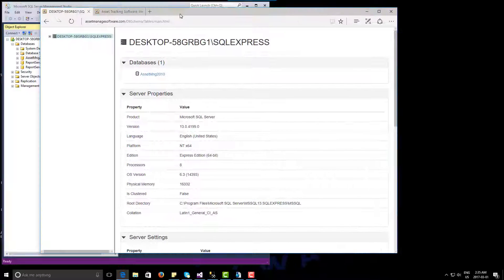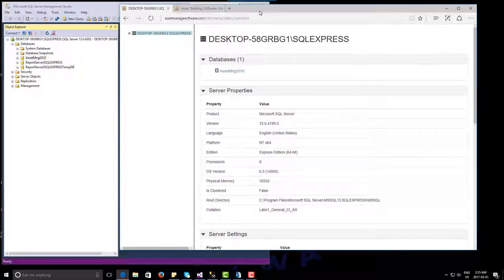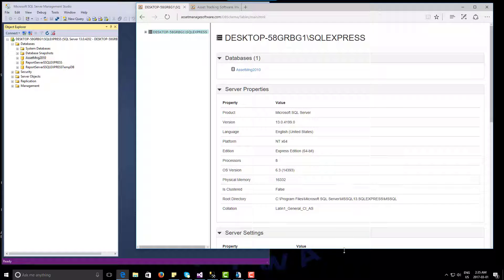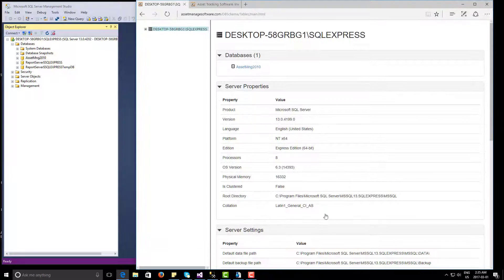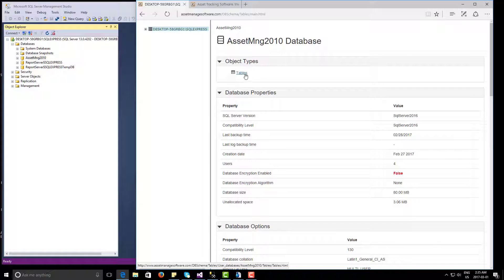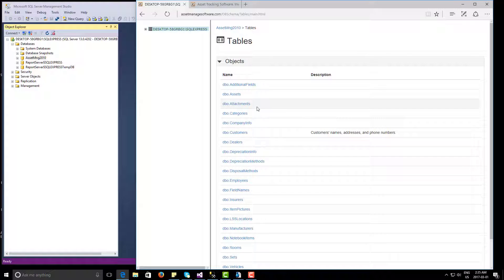You're going to bring this up, and next to it you should have open your Microsoft SQL Server Management Studio. What you're going to do is make sure that the Asset Manage database corresponds with what is in the database schema. To do that, you expand this, click on Tables, and we're going to start with Assets.